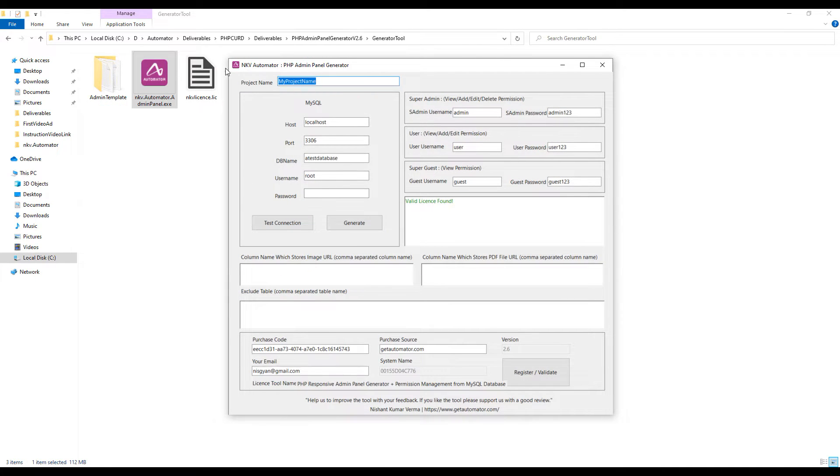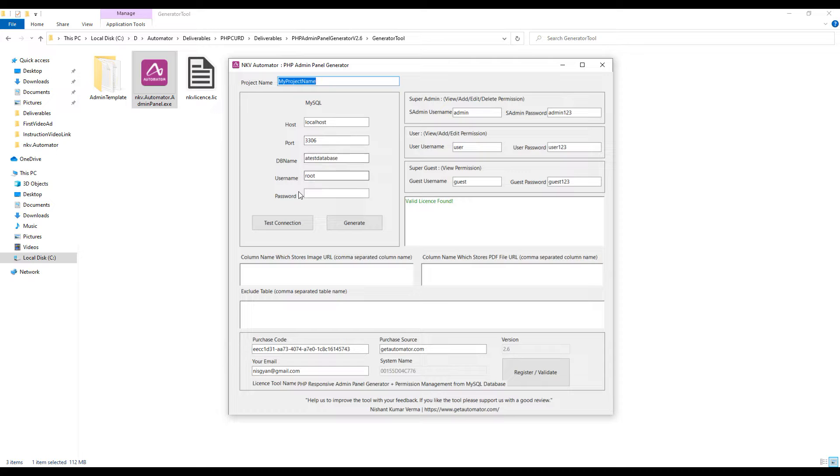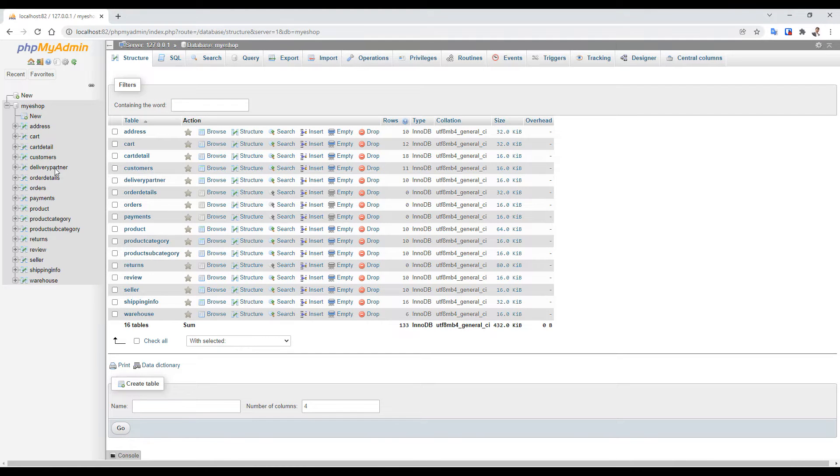Here you need to provide your MySQL database details like hostname, port, username, password. So let's check where my database is. I have a database named myEshop in my localhost.